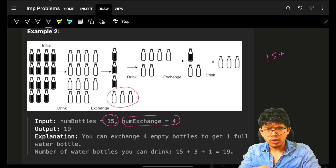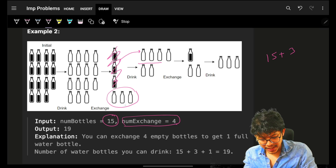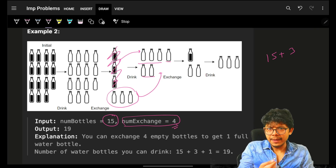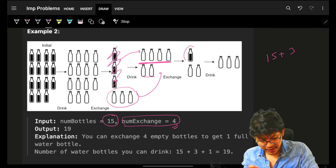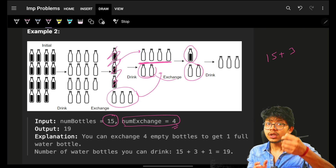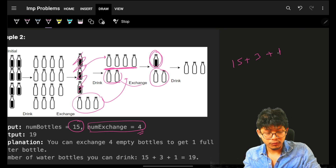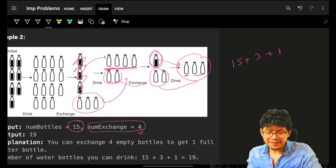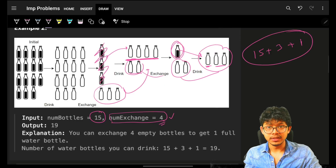I will drink all three full water bottles, so I've drunk three more. Now I have three empty from drinking plus three already remaining — six empty total. For the exchange of four empty water bottles I receive one full water bottle. I take four empties and get one full; two empty remain since I don't have enough to exchange again. I drink that one full, making one more empty — now three empties total, which is less than four. My answer is 19.